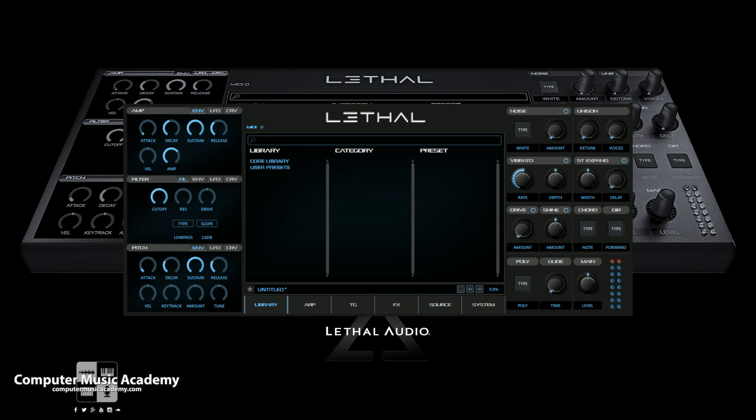Thanks for watching the review. This is going to be a very cool experience for me mainly because Lethal Audio is a brand new company and this is their first product. I normally don't get that type of opportunity, but Lethal Audio was very cool in getting with me and letting me do this for them. This is a very cool instrument — I have to point that out right off the bat. I really enjoy what I've seen so far.